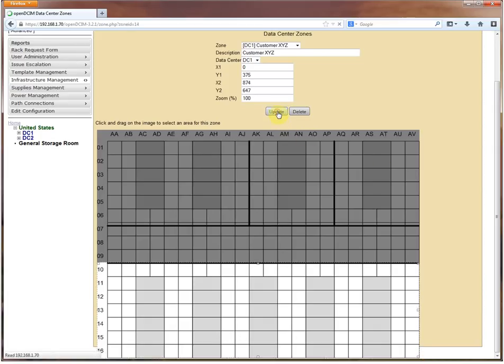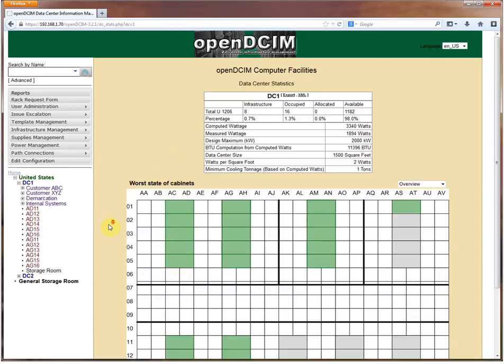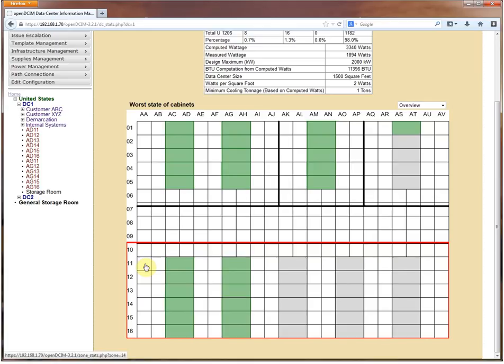We've created the zone and now it says tell me where on this map the zone exists. So you click and drag just like you would for a cabinet, and once you hit update it's going to create that box for you.